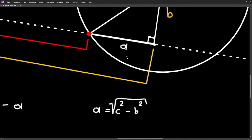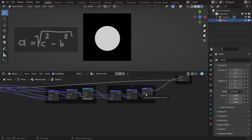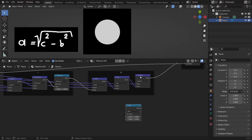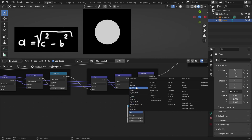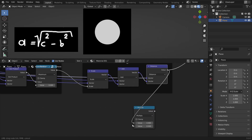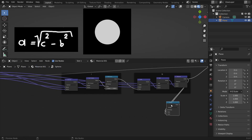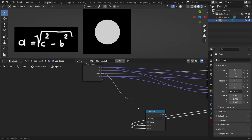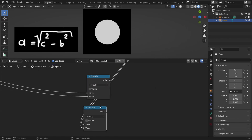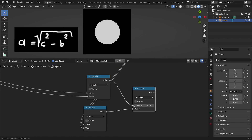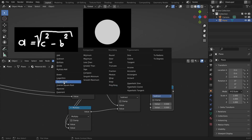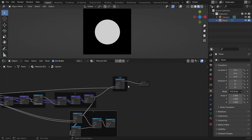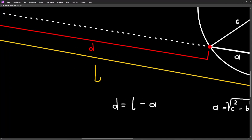So we have the formula to calculate 'a' - let's implement this in Blender. We use a math node and square 'b' by multiplying 'b' by itself. Then we do the same for the radius values because this is our 'c'. Then we subtract b-squared from c-squared and take the square root - so this gives us 'a'. Now to calculate 'd' we just subtract 'a' from 'l'.